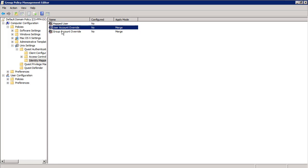In this example, we'll set up a couple of user account overrides. To set up group account overrides, the process is the same, just the available attributes are different. Now, open up user account override.